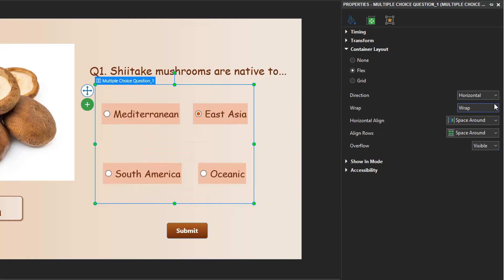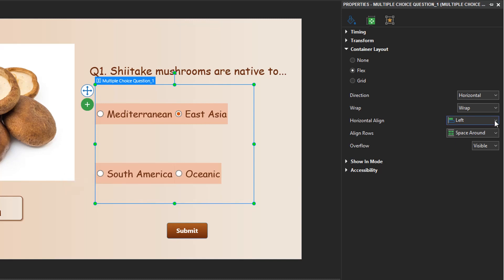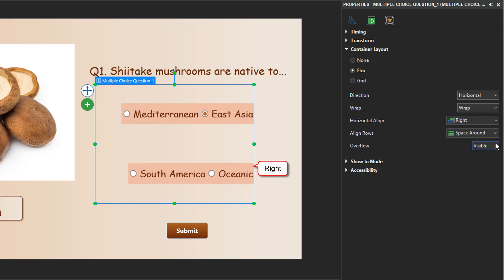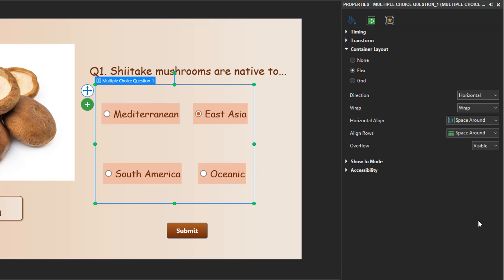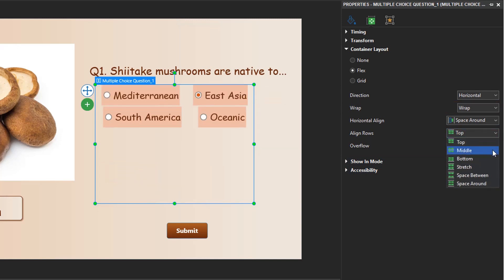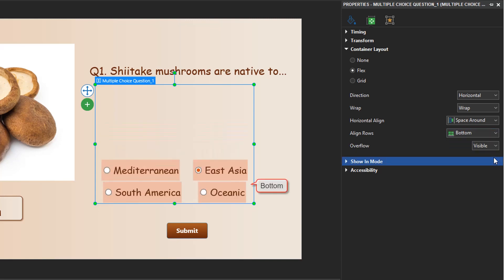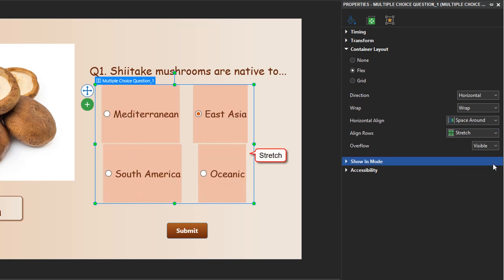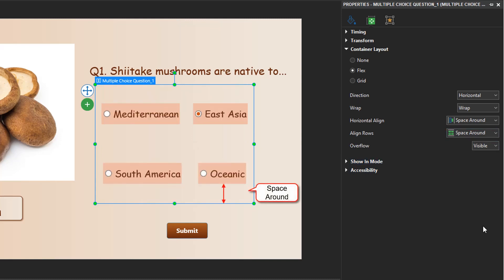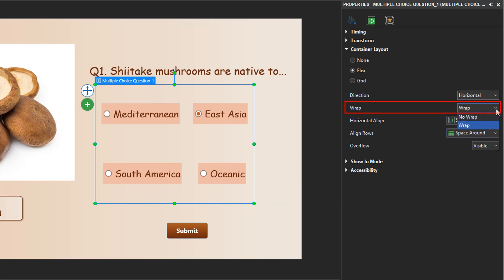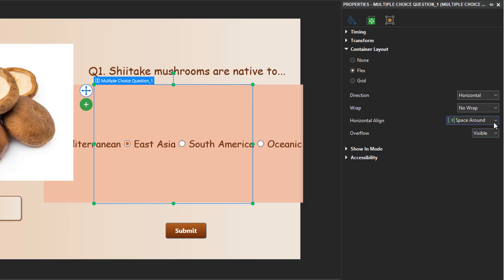As for the horizontal alignment, it works the same way as the vertical one, but horizontally from left to right. You are able to align rows vertically when you select wrap. When you select no wrap, answer choices are forced into one line, and you can still align them horizontally from left to right.